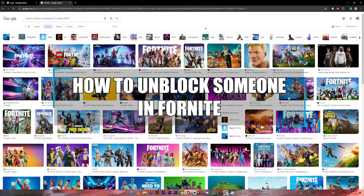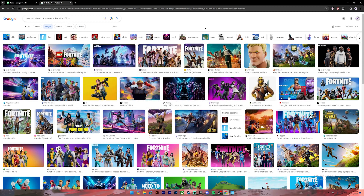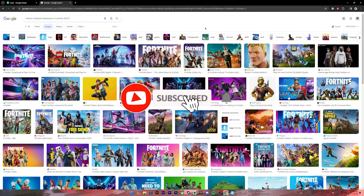Hello everyone, welcome back to our channel. In today's video I'll be teaching you how to unblock someone on Fortnite. Before getting started, if you are new to the channel please do subscribe and turn on the notification bell icon to get notified every time we upload new videos.